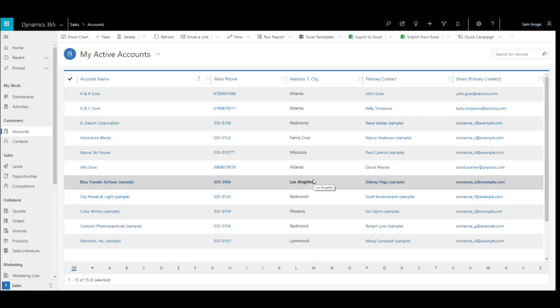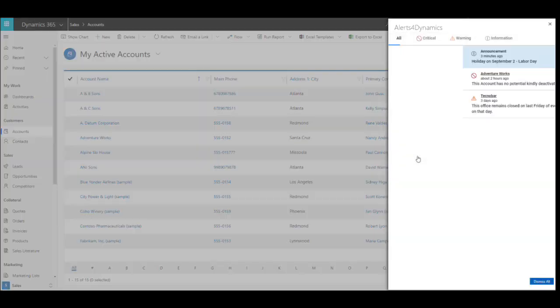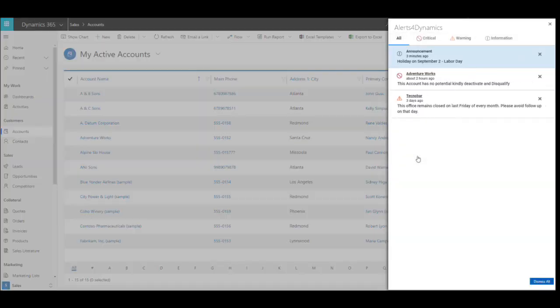When you have a notification for an alert in your CRM created with Alerts for Dynamics, you will see a notification icon here. If it is showing a red symbol, it means there is a new notification. So let's check what that notification is.